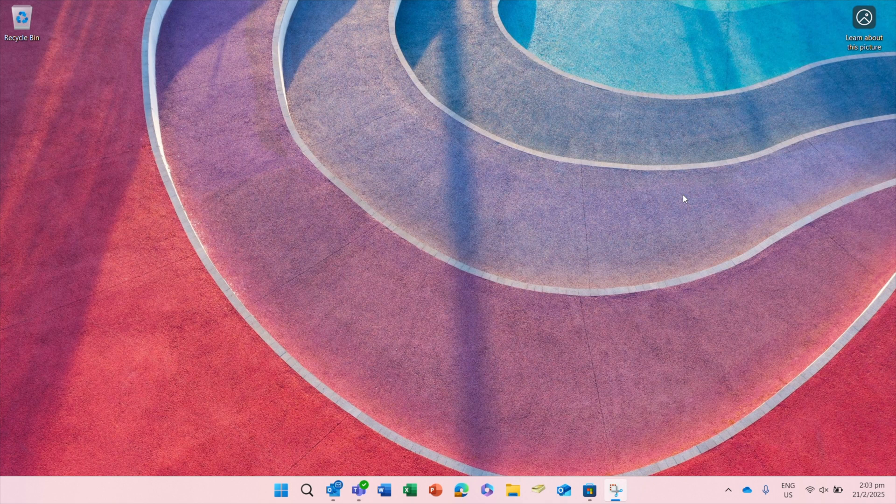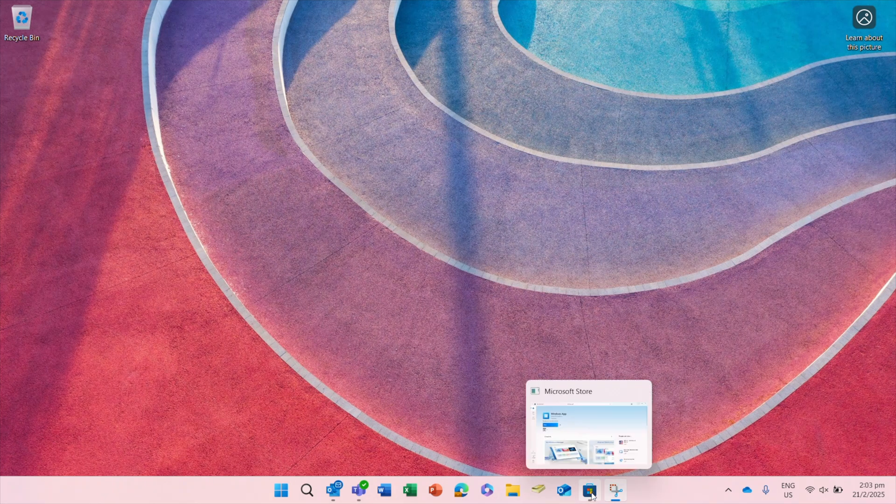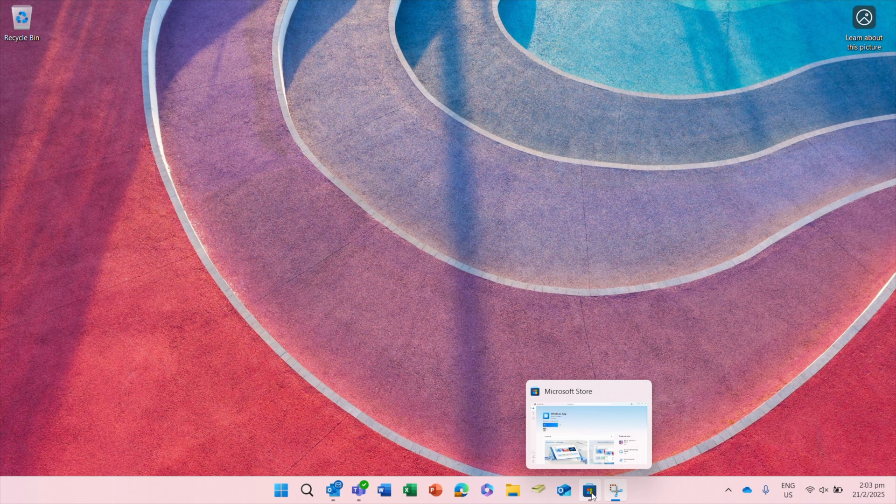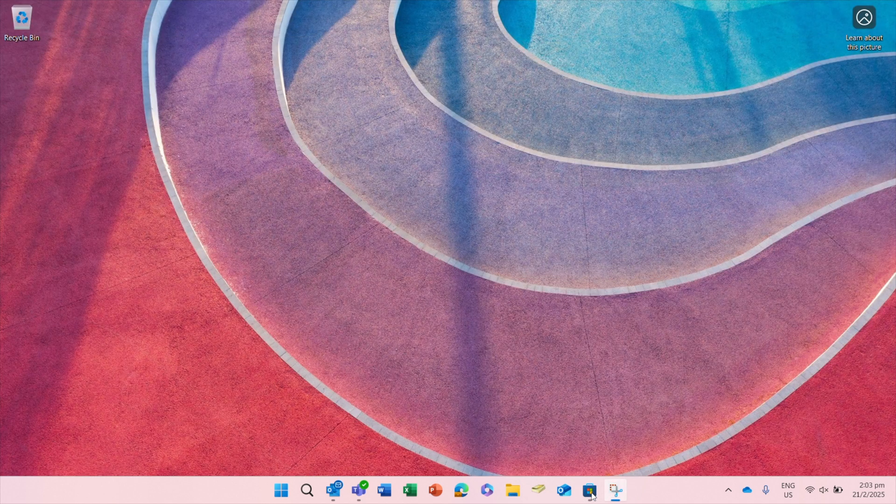Second is by using Windows app. Windows app is your gateway to Windows 365, virtual desktop, remote desktop services, and remote PCs, securely connecting you to Windows devices and apps. Open Microsoft Store.